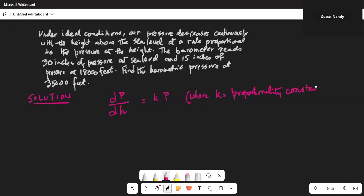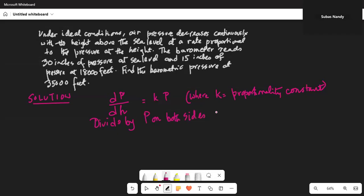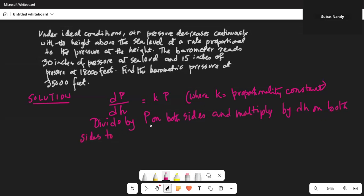Please do not quit because I will give you some important tips at the end of this program. So divide by p on both sides and multiply by dh on both sides to get dp over p equals k times dh.